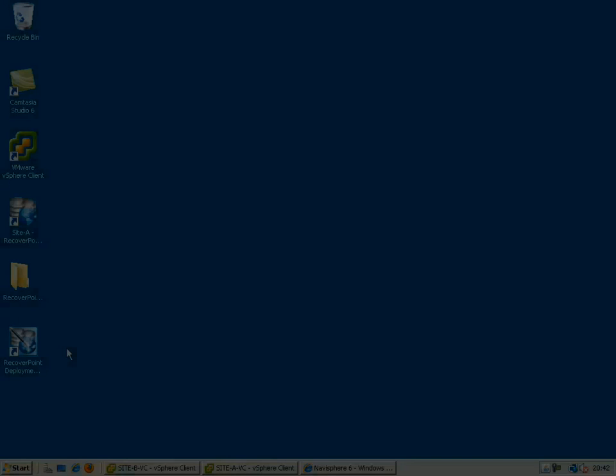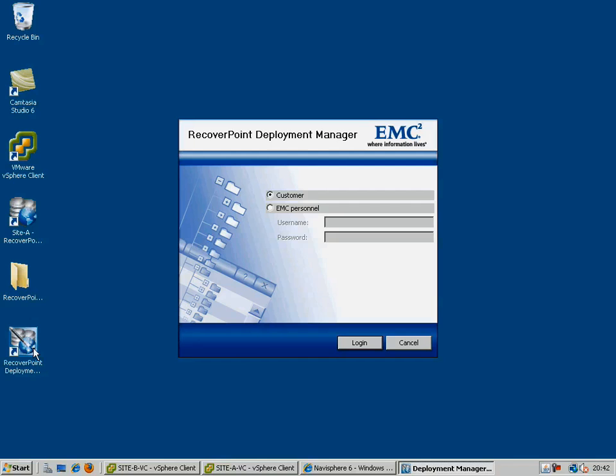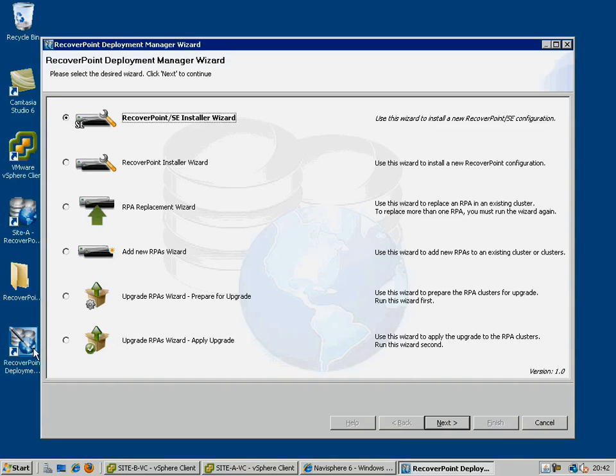In order to deploy the cluster, we are going to use the newly released RecoverPoint Deployment Manager tool. Once you have installed this tool, simply log in as admin, and you have a number of options, including replacement and addition of RPAs.